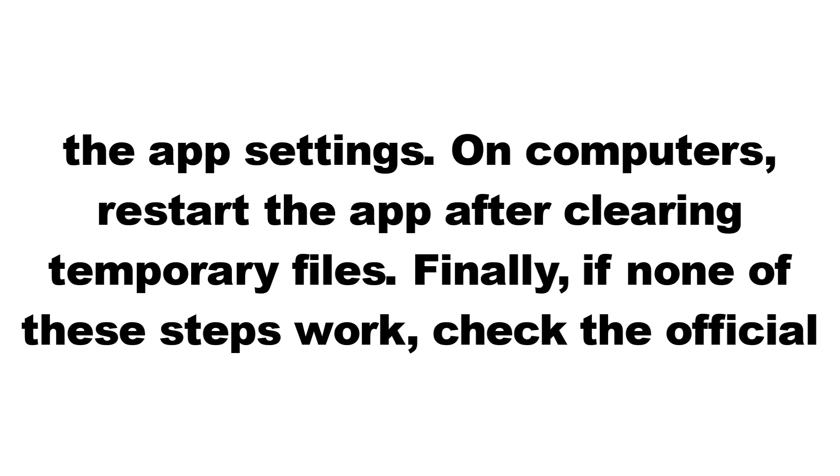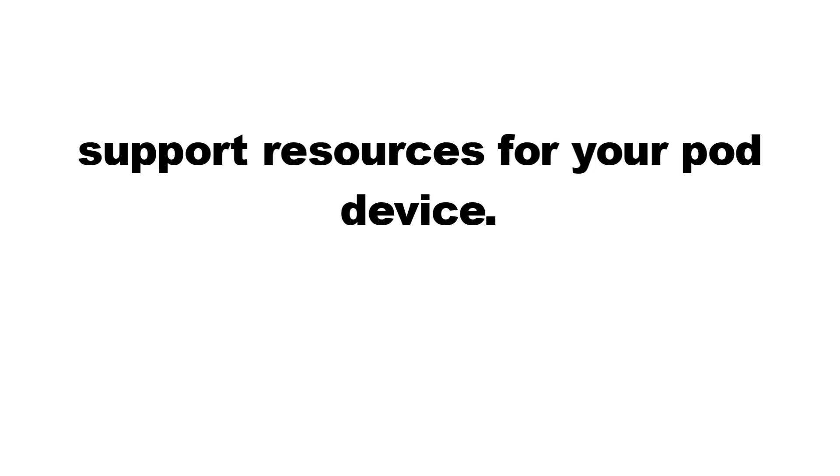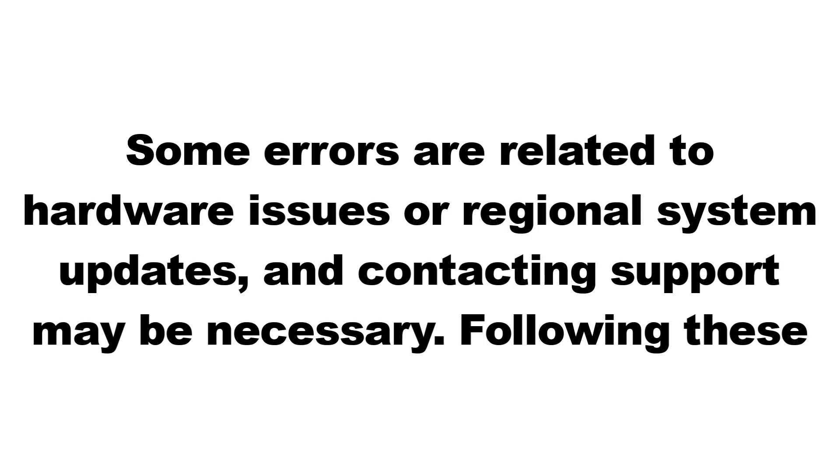Finally, if none of these steps work, check the official support resources for your pod device. Some errors are related to hardware issues or regional system updates, and contacting support may be necessary.